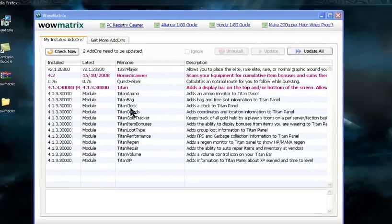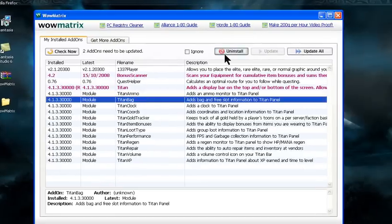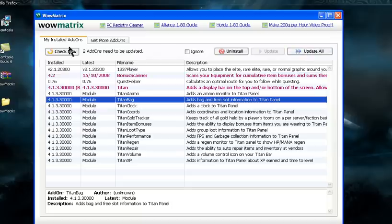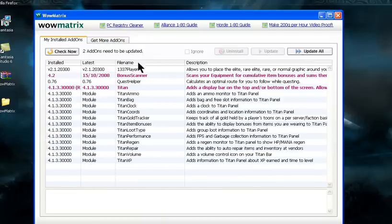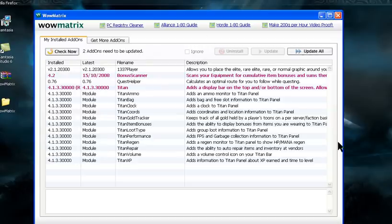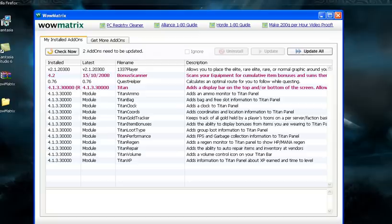If you get bored with any addon, you can uninstall it. That's basically it for WowMatrix. If you have any problems, leave a comment. Thanks for watching—rate, comment, subscribe. Tell me what else I could do in another video. If you have any troubles with anything, let me know and maybe I can make a video to help you with that.